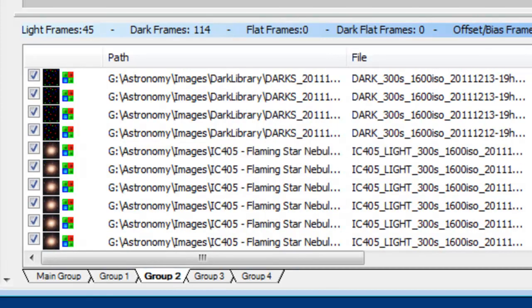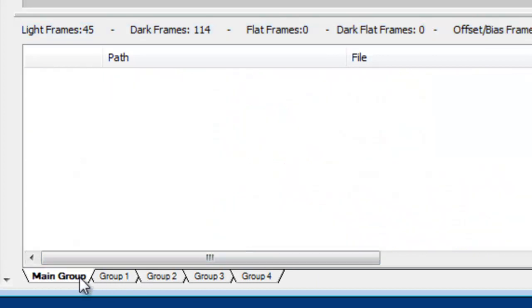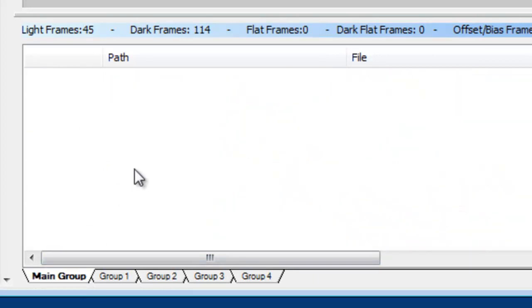They all should be there. Now what I would do is go to the main group now and load any flats, dark flats, or bias frames that may apply to all of the groups. Go ahead and load those in and start the stacking process. That's really all there is to it. Thank you for watching this Introduction to Dark Master.